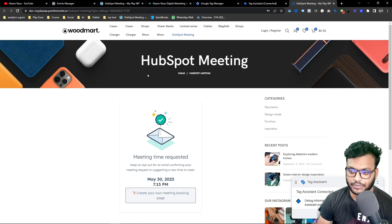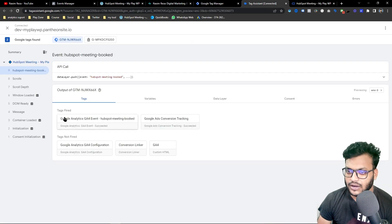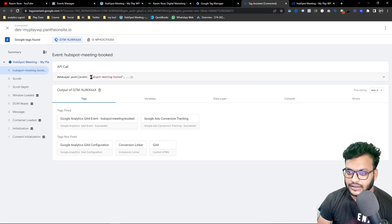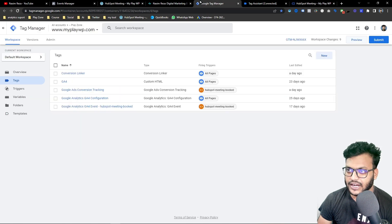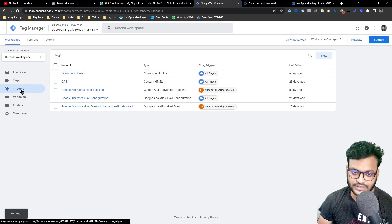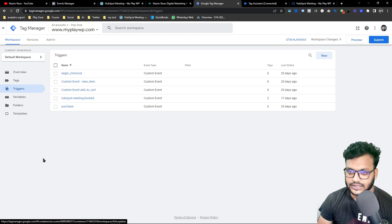There is no thank-you page here — it's just a website-embedded booking form. So I'll copy this event name. It's a custom event, and I want to make a trigger first, because setting up the trigger is important before configuring the Facebook pixel.